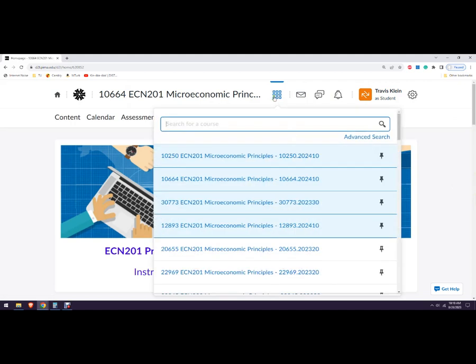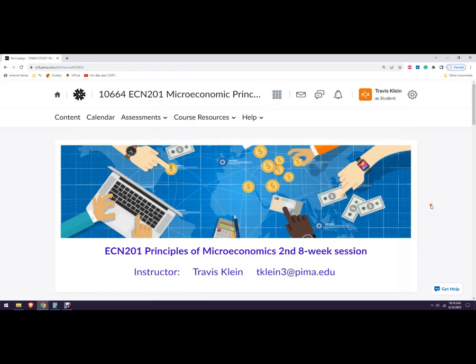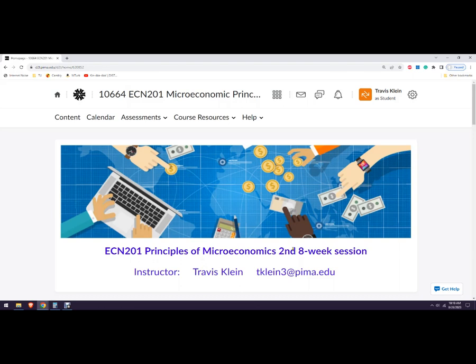If we click on that little waffle-looking thing, this brings up all of our classes. You can pin your classes that are currently there. It's pretty convenient. You can see I've got four right here. This is your class, Econ 201, Principles of Micro, and that's just what we call Introduction Courses.